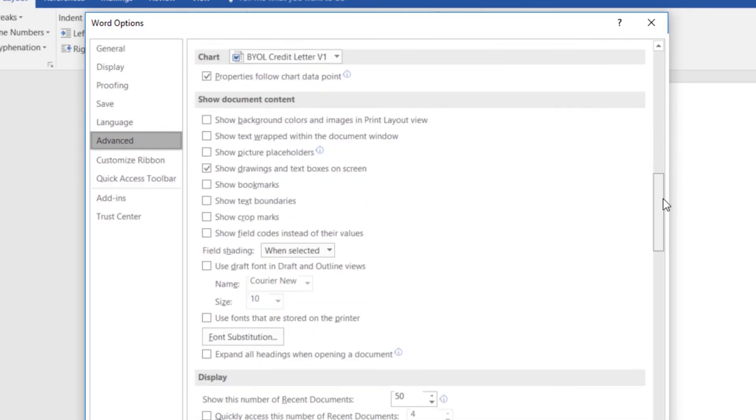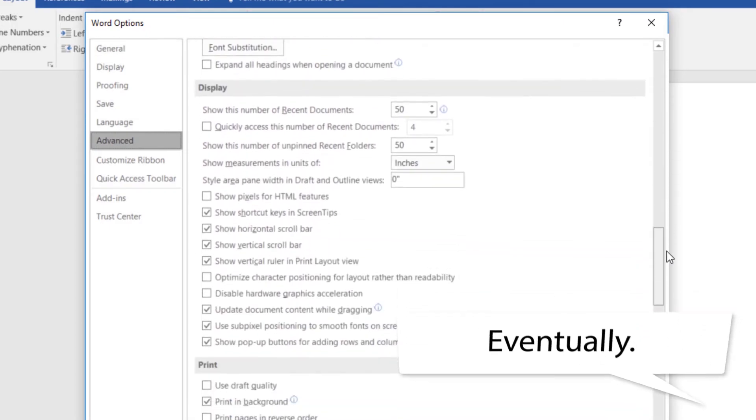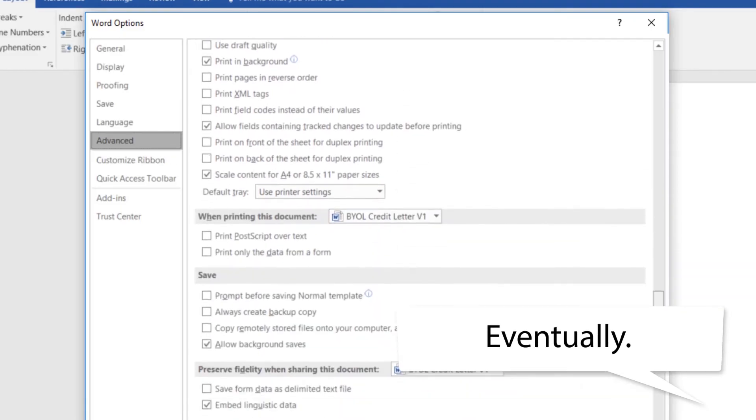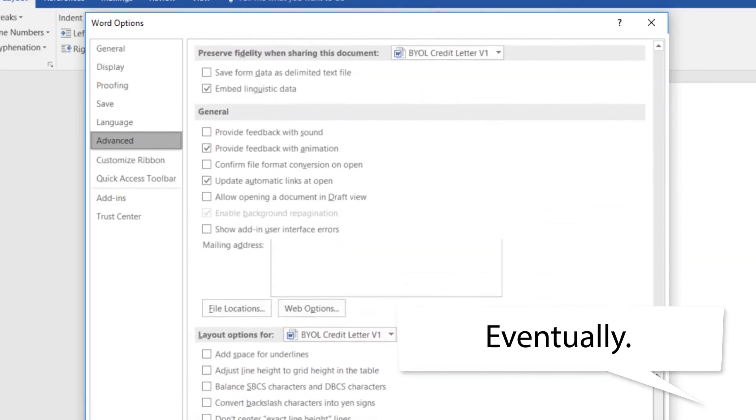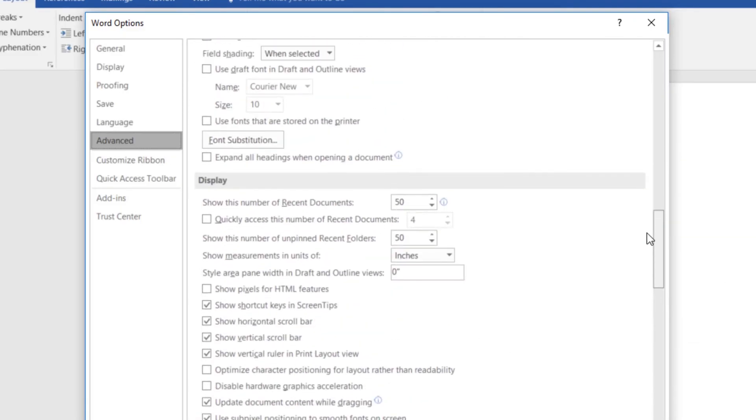And then if you scroll all the way down, you'll eventually find under, where is he there, he is under here somewhere. There he is there, under Display, and Unit of Measurements.